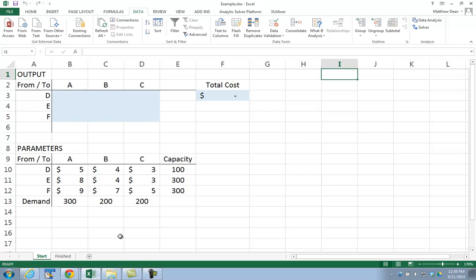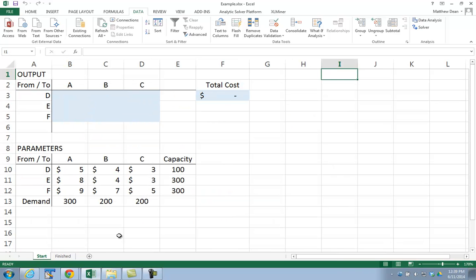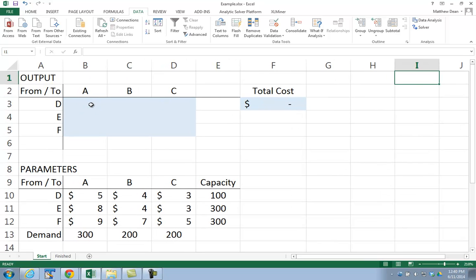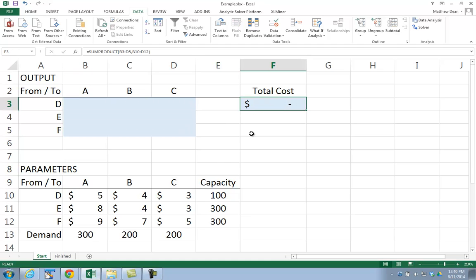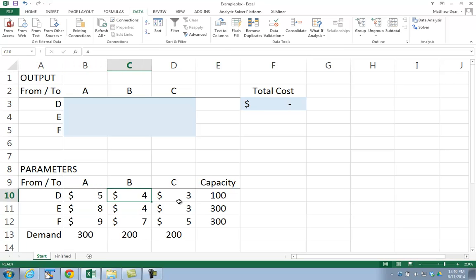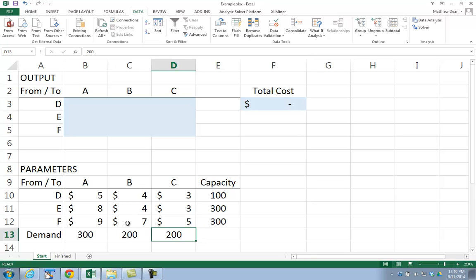It'll have two worksheets: a start worksheet and a finished worksheet. The finished is where we hope to end up; the start is where I'm going to start from right now. Shaded in blue are the decision variables, and shaded in blue here is the objective function result. Down here we have the cost coefficients — the cost of sending a single unit from a plant to a destination or warehouse. So D to A is $5, D to B is $4, D to C is $3. D has a capacity of 100, E has a capacity of 300, F has a capacity of 300. A wants 300, B wants 200, C wants 200.